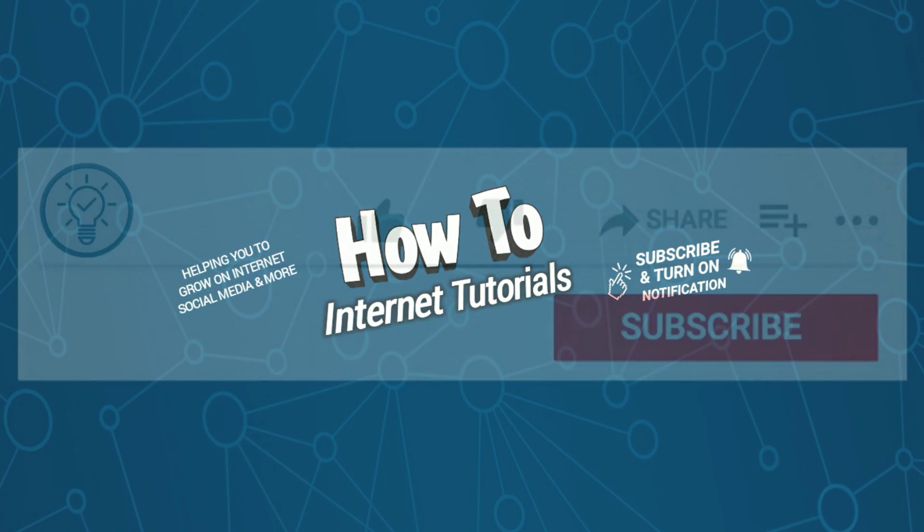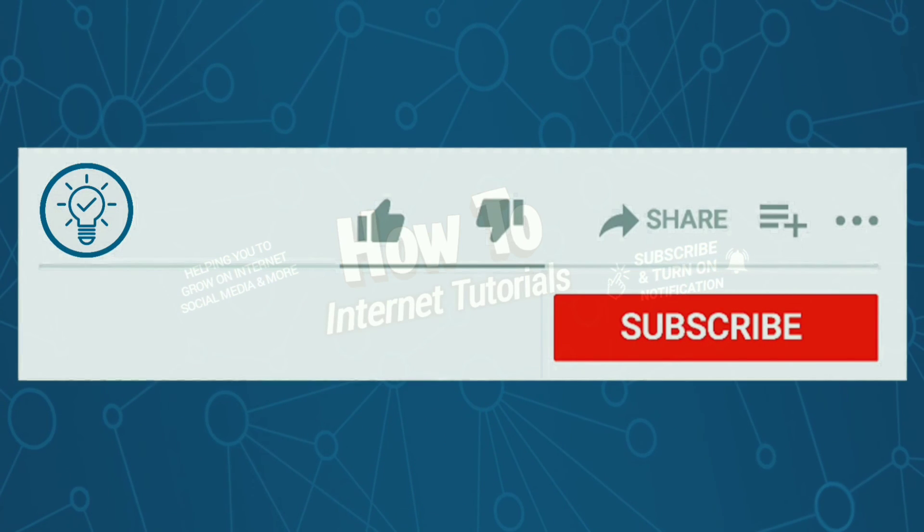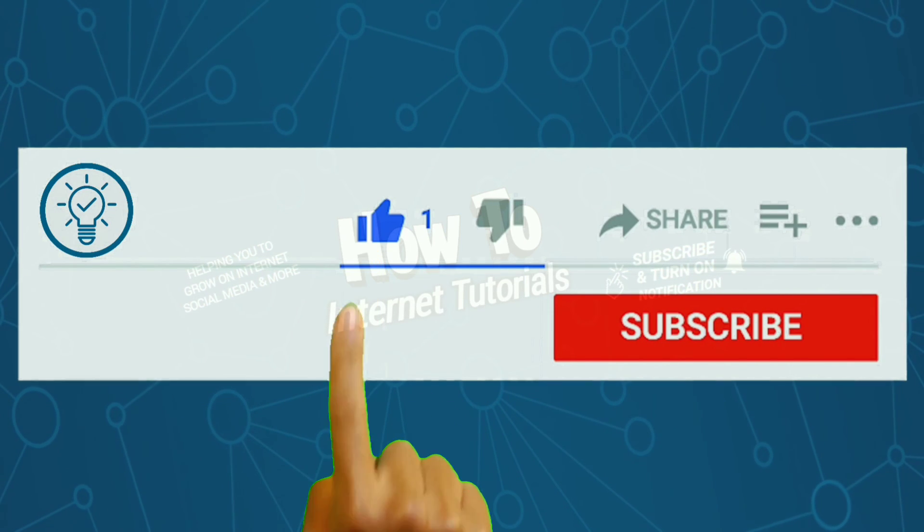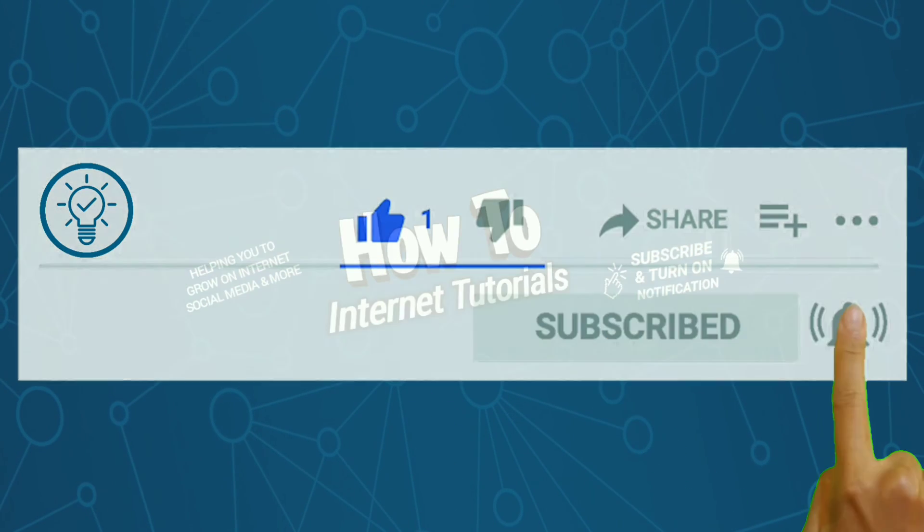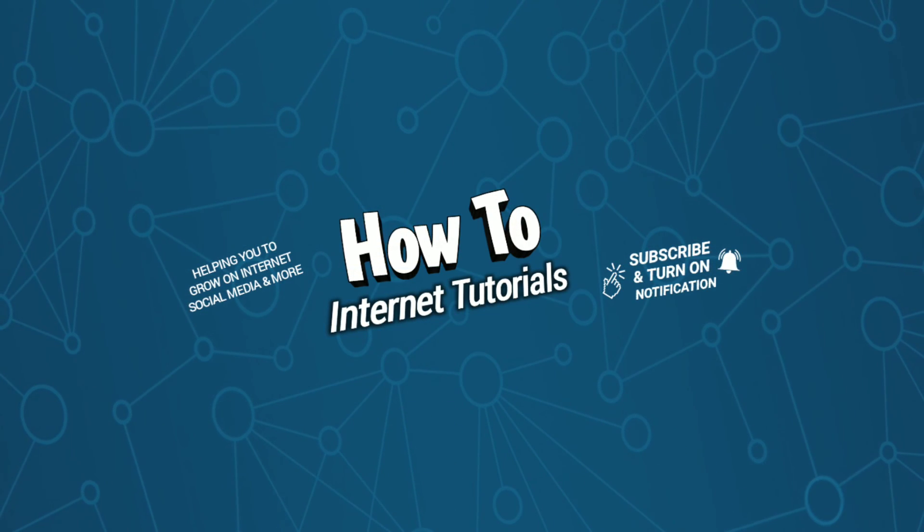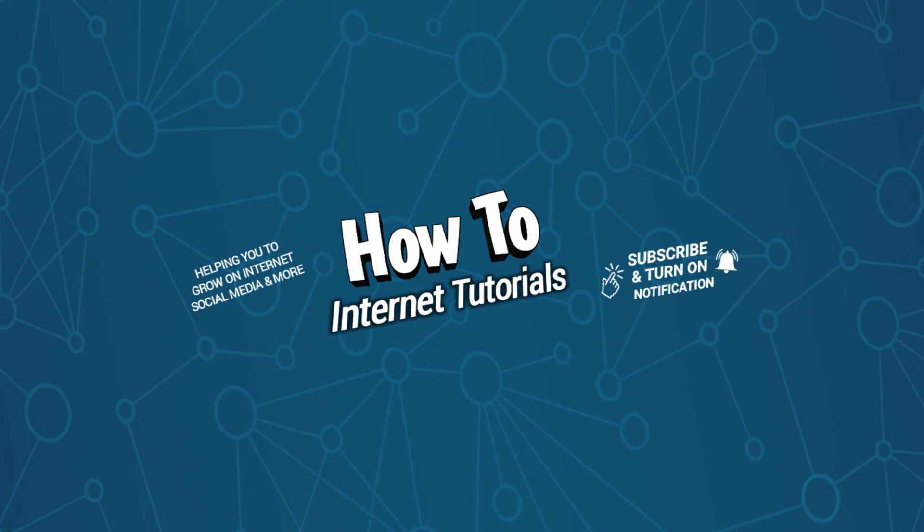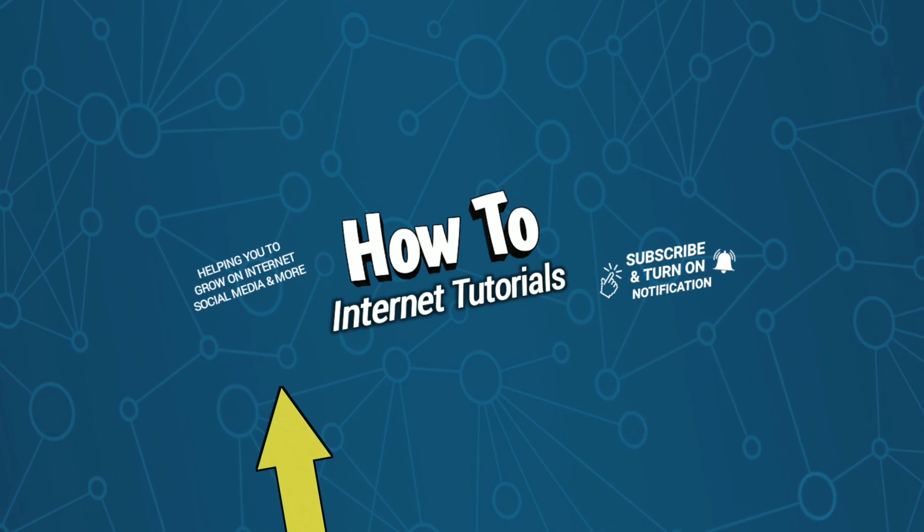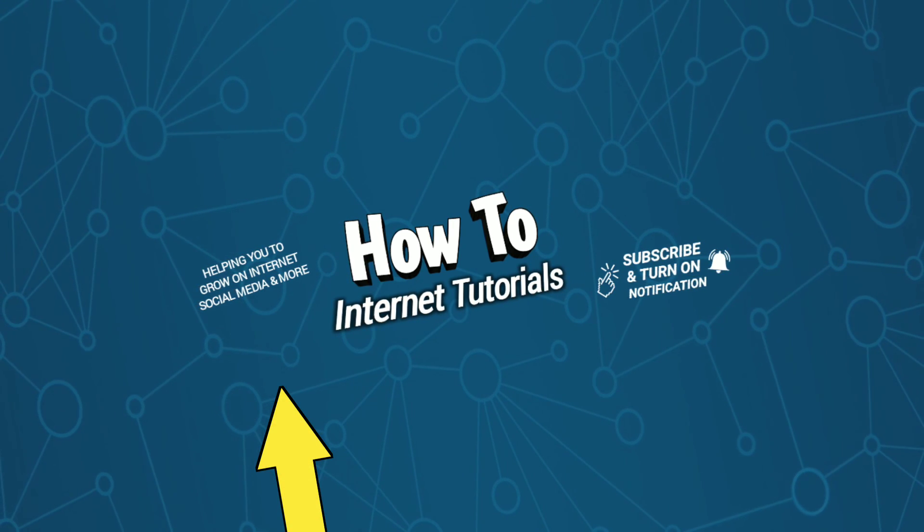And if you found this video helpful, then do me a big favor by hitting that like and subscribe button. And if you want to delete your ChatGPT account, then watch this video. And I will see you there.